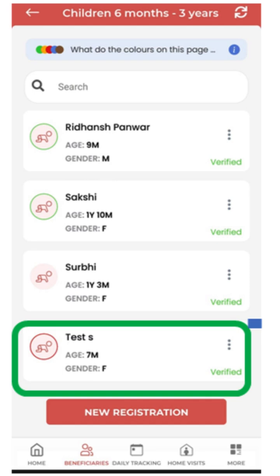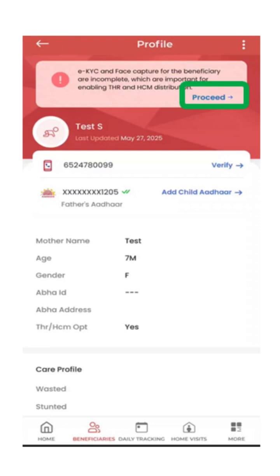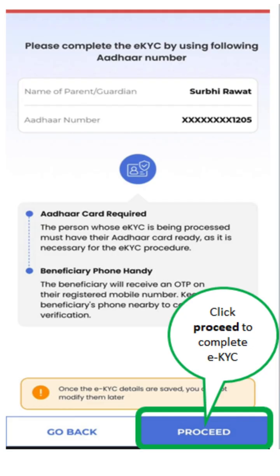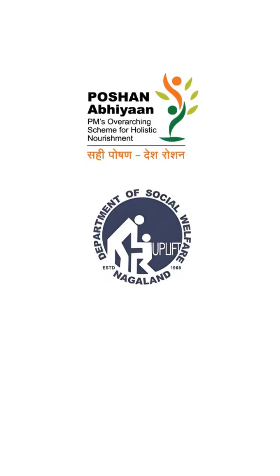You can register for the next page. The EKYC and face capture for the beneficiary are important for enabling key HR and HCM distribution. Click proceed. The EKYC creation page will appear — complete the EKYC using the following Aadhaar number, then click the proceed button. This is the beneficiary EKYC first capture process. Department of Social Welfare, Government of Nagaland.